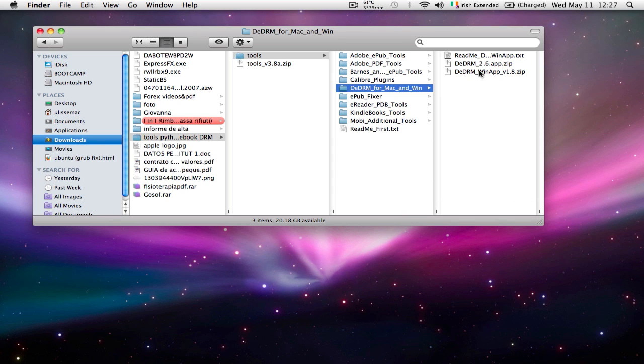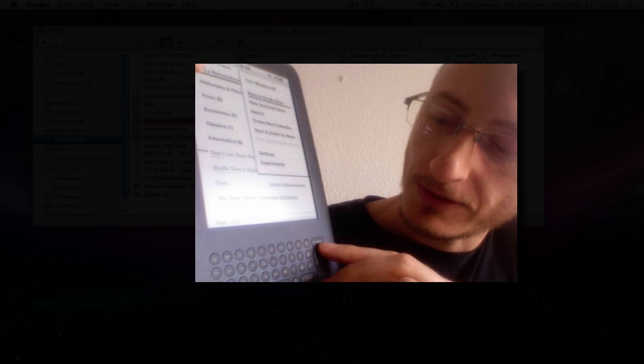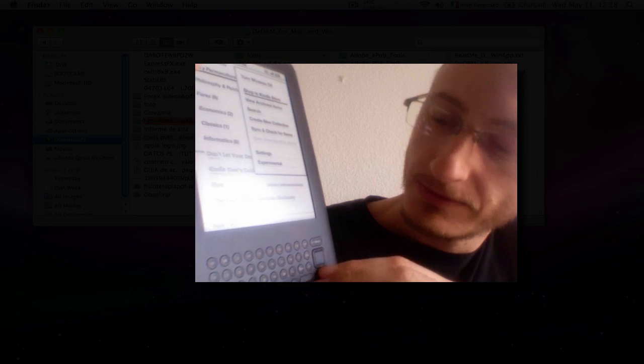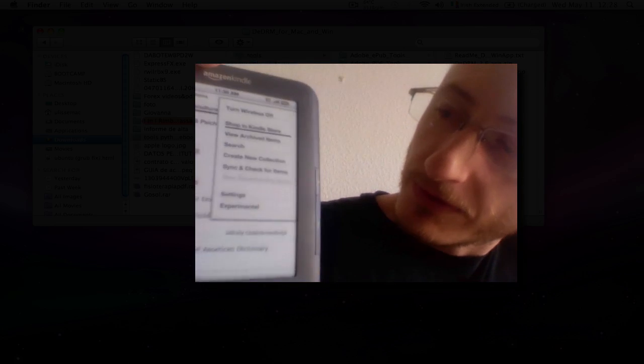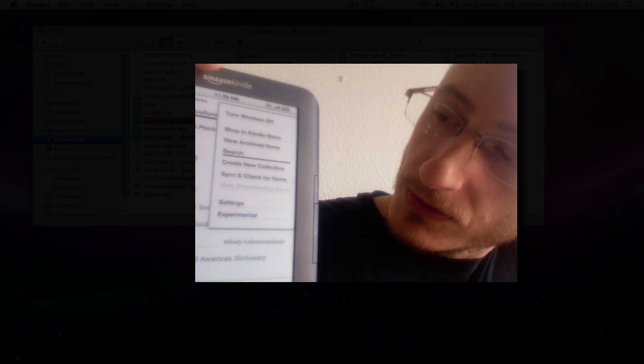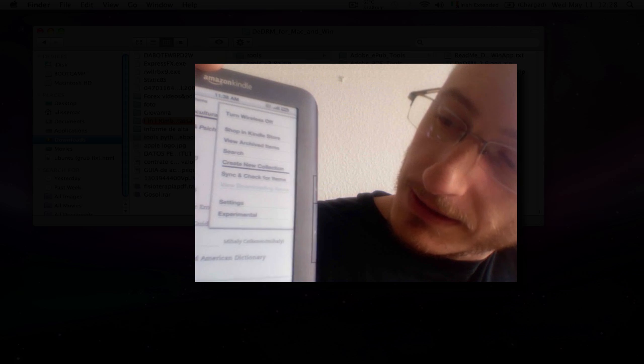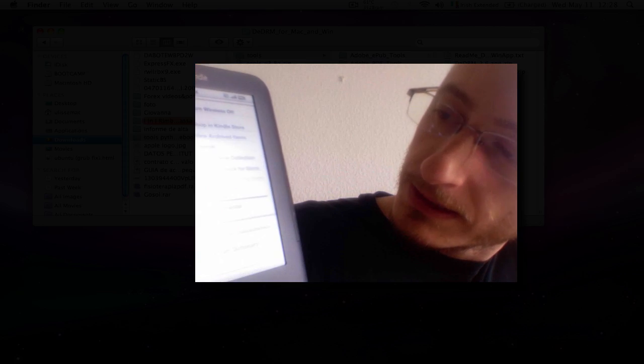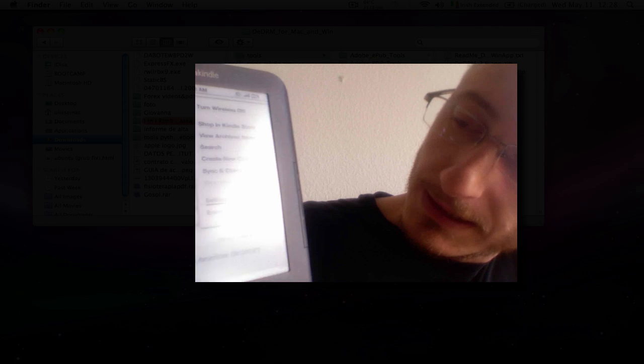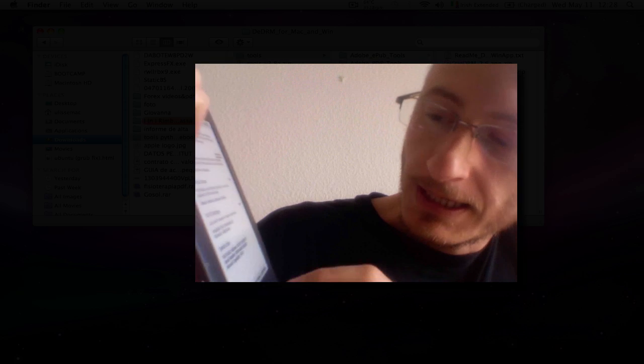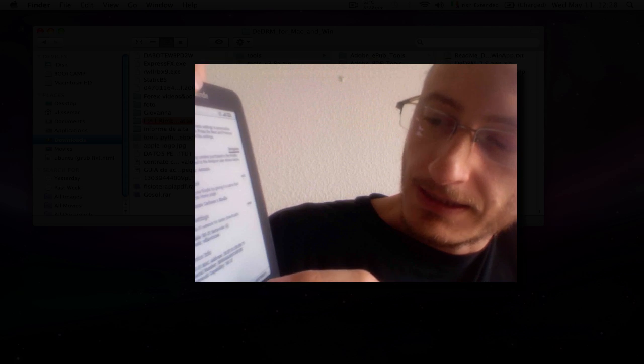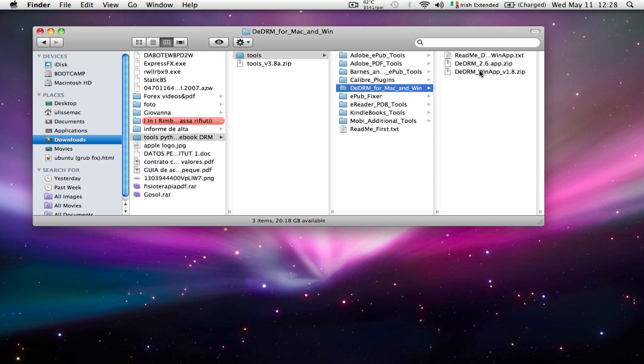On the home screen you need to press menu and then you have different options. You select settings, and you've got information about your device. You need to take down the serial number.